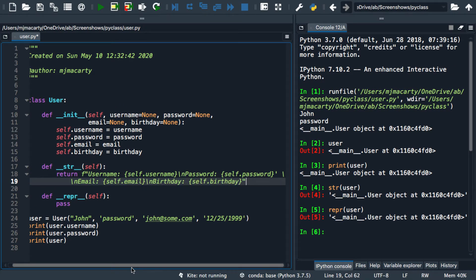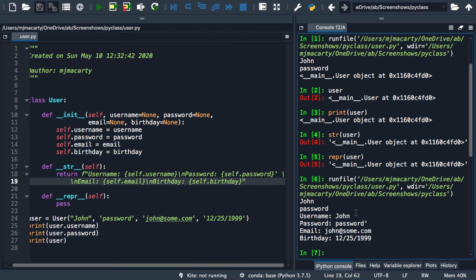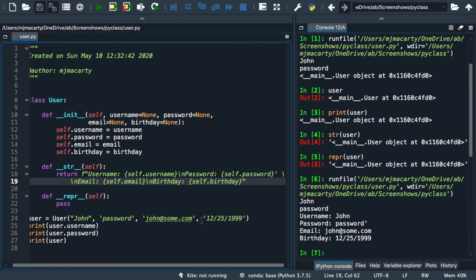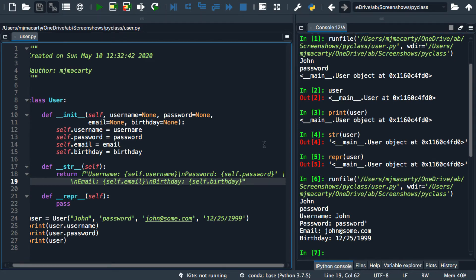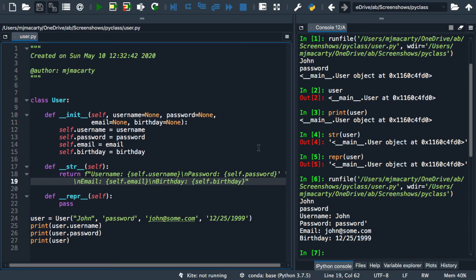Okay, let's try this one out. Okay, so you can see that's what gets called when we print the user. As I mentioned, it is considered an informal representation.